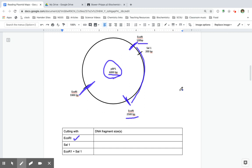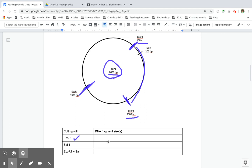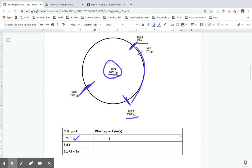So that means that when we're trying to figure out what the fragment size is, I'm taking 2,500 minus 100 and I get a fragment that's 2,400 base pairs long.